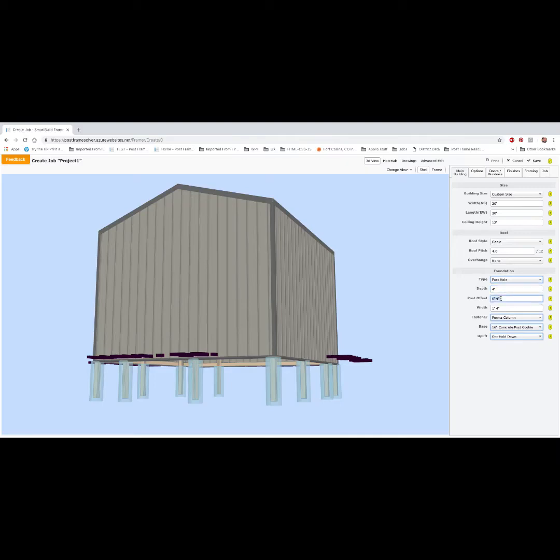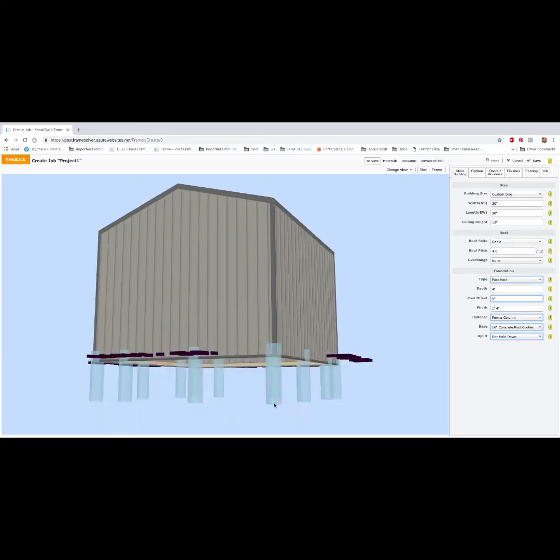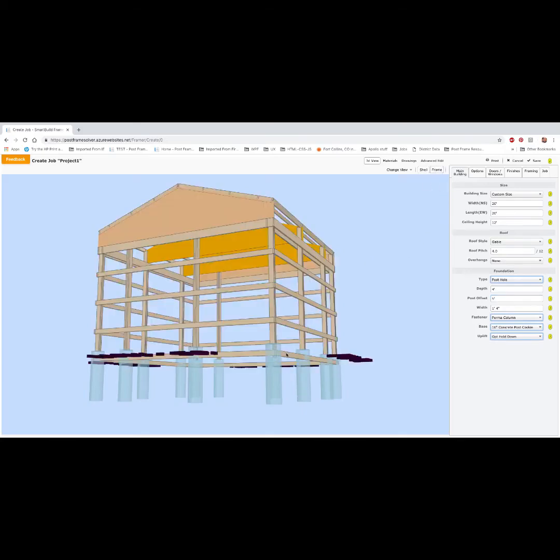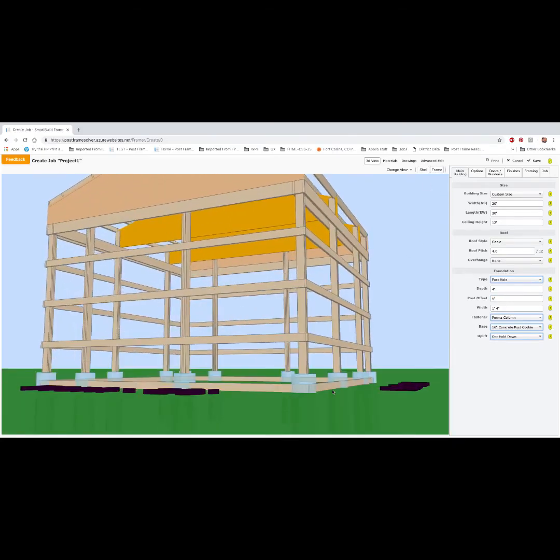And we're actually going to make the post offset five feet. What this is going to do is come up the four feet from the bottom of the hole and an additional foot above grade. So when I hit enter here, you'll see that our caisson has come up one foot above grade, and the bottom of our post is now starting at one foot above grade as well.